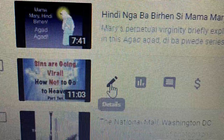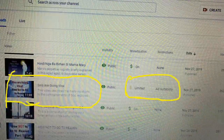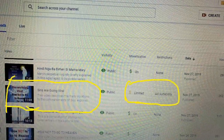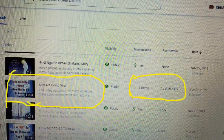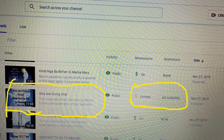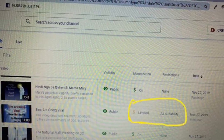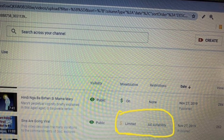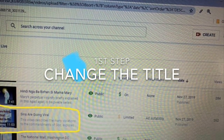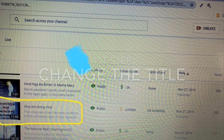Go to the YouTube Studio, then beside that video click the pencil button. Under monetization you will see that it says 'Limited,' and under restrictions it says 'Ad Suitability.' We want to have that monetization be on and restrictions to have none. Our first step is to change the title.